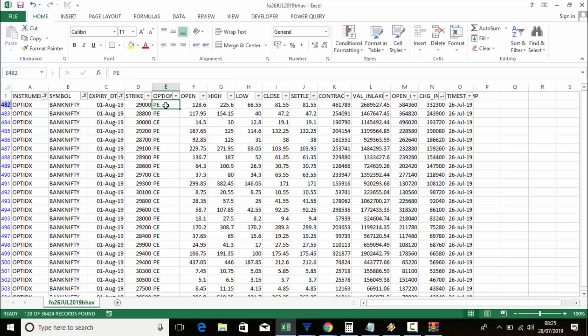If you want to filter by open interest, click on the open interest column and sort largest to smallest. The most open interest is at 29,000 put, then 28,000 and 28,800 put — that's how you can filter it.